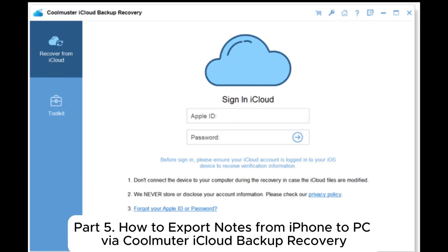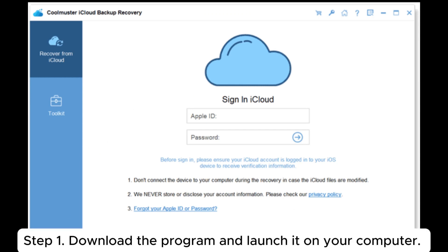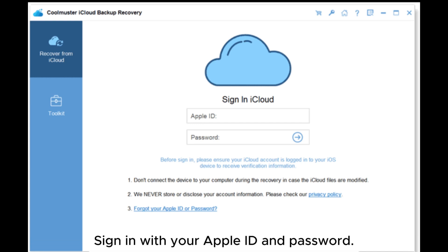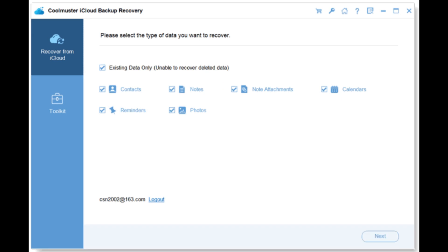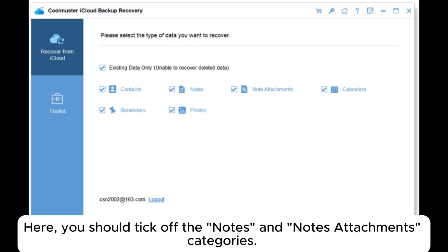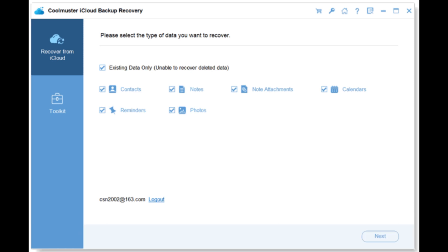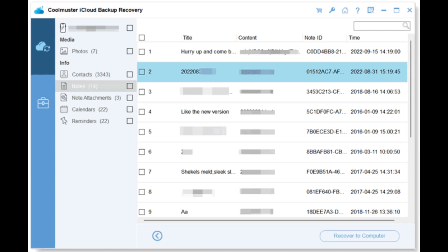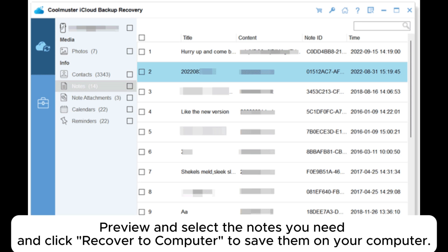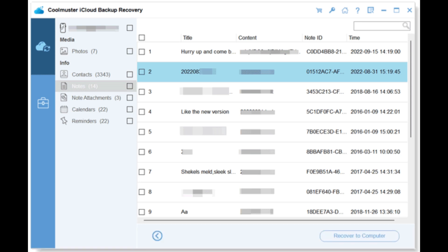Part 5: How to export notes from iPhone to PC via CoolMuter iCloud Backup Recovery. Step 1: Download the program, launch it on your computer, and sign in with your Apple ID and password. Step 2: Select the types of data you want to extract — tick off the Notes and Notes Attachments categories, then click Next. Step 3: The program will scan the iCloud backup file and find all notes. Preview and select the notes you need, then click Recover to Computer to save them.